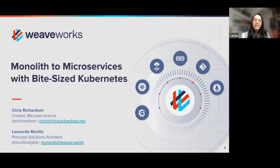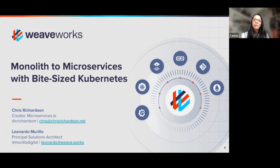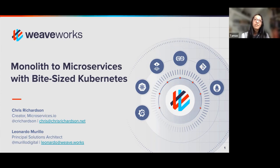Hi everybody. Thanks for joining this webinar on monoliths and microservices with bite-sized Kubernetes. My name is Tama Nakahara, VP of Developer Experience at a company called WeaveWorks, where we created GitOps.